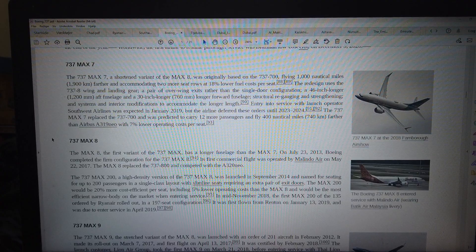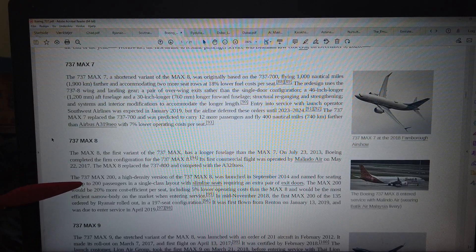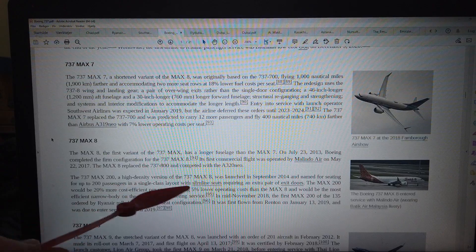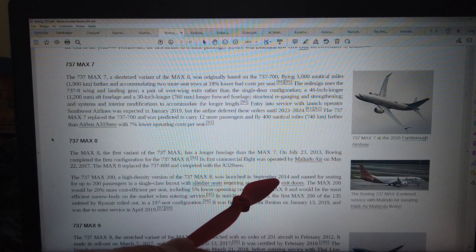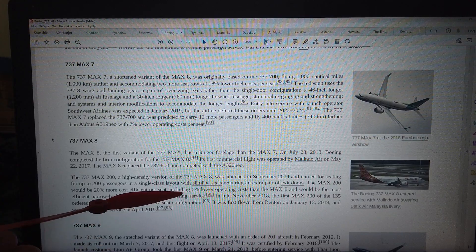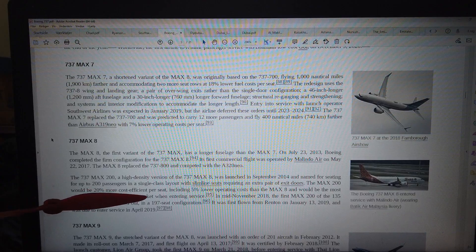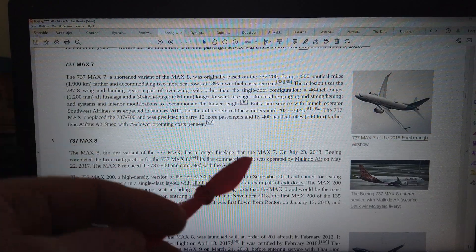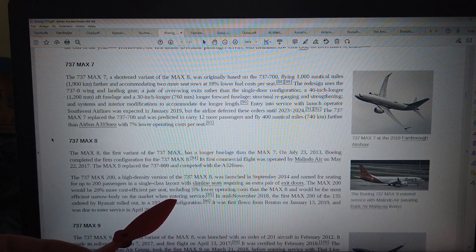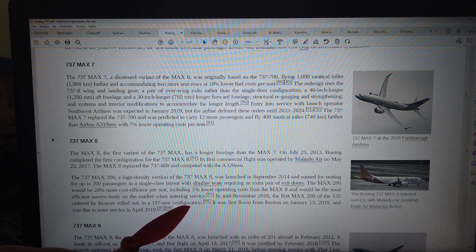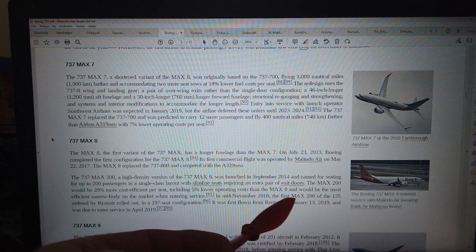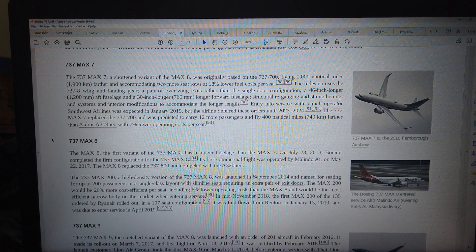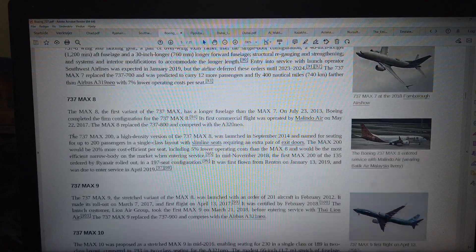So that's the Max 8. Ryanair use it but they have a version called Max 200. The 737 Max 200 is a high density version of the 737 Max 8, was launched September 2014. Ryanair use that. 20% more cost efficiencies, 5% lower operation cost than Max 8. So that's the Ryanair. They have a 197 seat configuration. That entered service April 2019, so that's not long time ago. That's only a few years ago. So Ryanair will use this like the next 10 years.